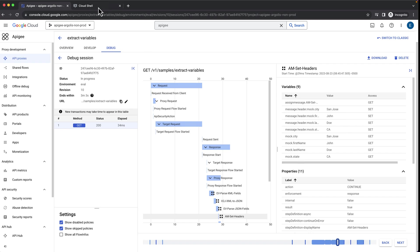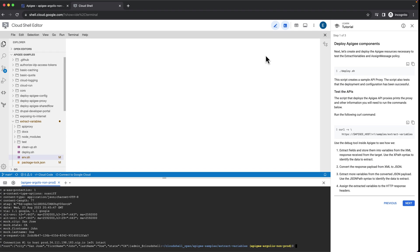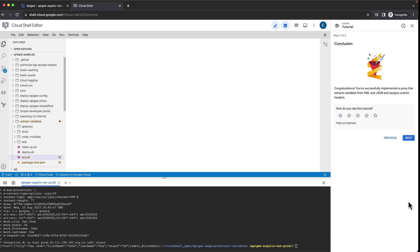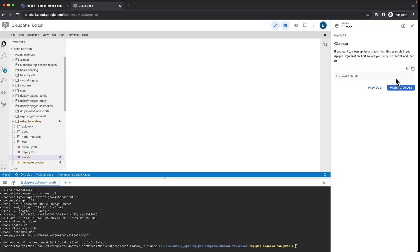If we go back to the tutorial and click through, we will find a cleanup script that will remove the proxy from our Apigee instance.